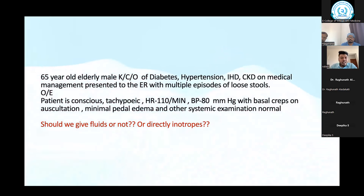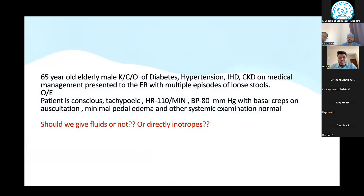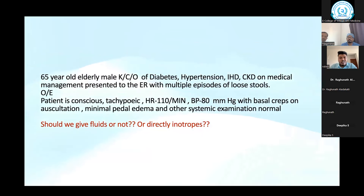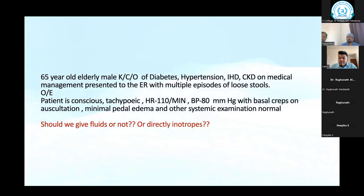When we get these kinds of patients in our ER, our main concern is the patient has a history of volume loss. Plus there are other problems — the patient is already CKD, IHD, long-standing diabetes, long-standing hypertension. The main concern is: should we start inotropes, should we give fluids, should we bolus fluid, or should we withhold fluid?